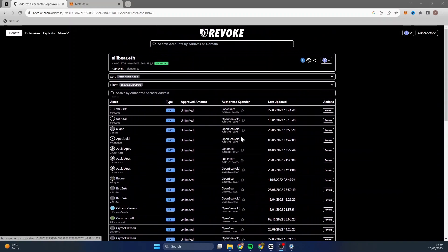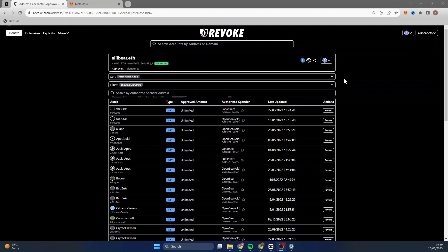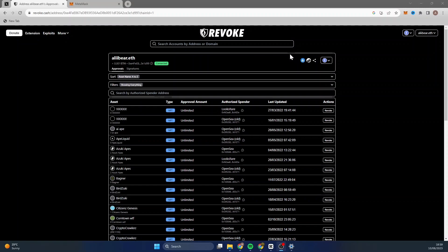So in another video now that I've shown you how to revoke the access, I will show you how to set up another wallet and how to prevent yourself from being scammed. And perhaps you're just watching this video just to make sure that if you do click on anything, then you know what to do.